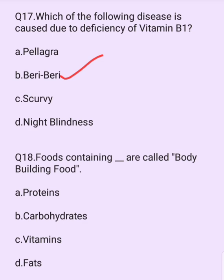Foods containing which nutrient are called bodybuilding foods? Options are: protein, carbohydrates, vitamins, fats. The answer is option A: protein. Foods containing protein are called bodybuilding foods.